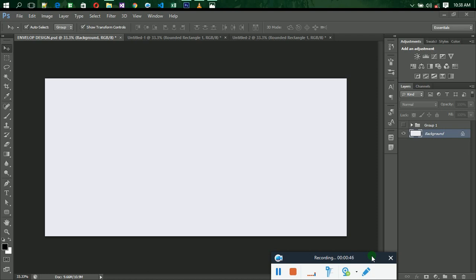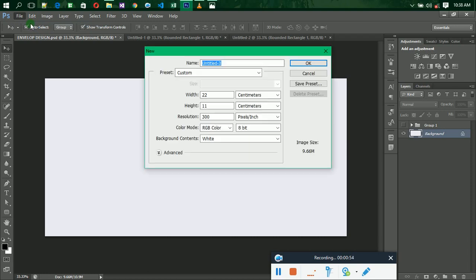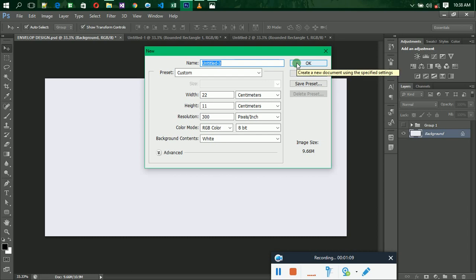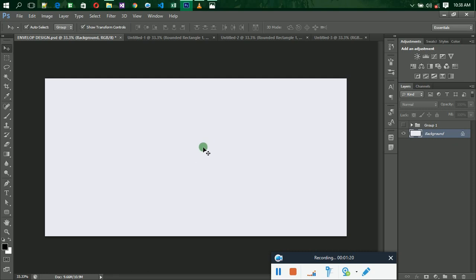The first thing you need to do is set up your file. You are going to select the size of an envelope. The size of our envelope is 22 centimeters by 11 centimeters. Enter your values then click OK and your new paper will be set up.